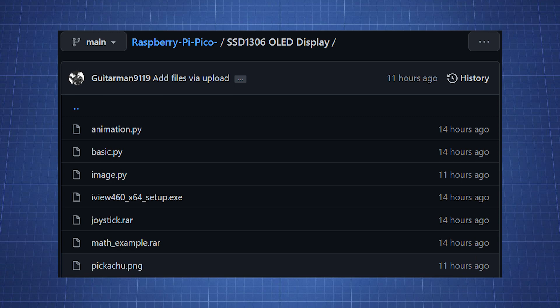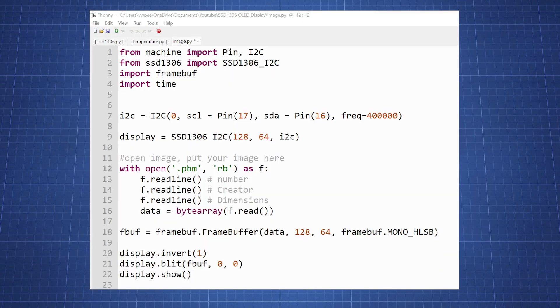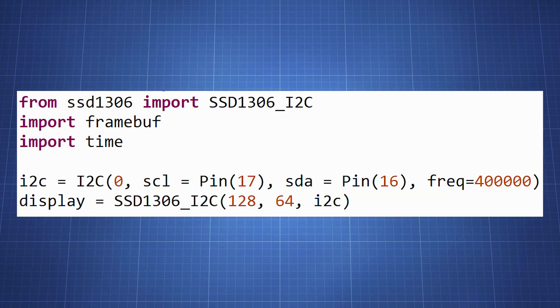Now back in the github repository copy the code under image.py. Create a new file in Thonny and paste the code. Let's go through this code together. In this block of code same as before we import all the necessary modules and libraries and set up the I2C communication.